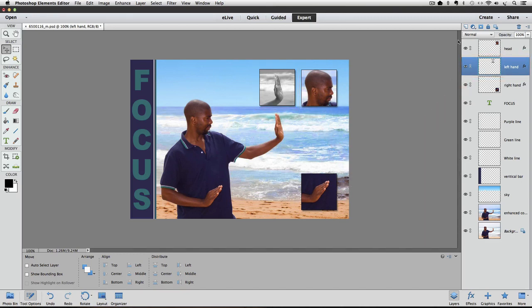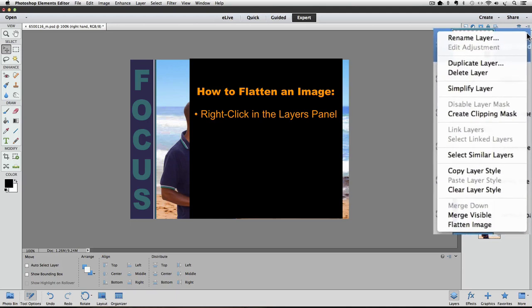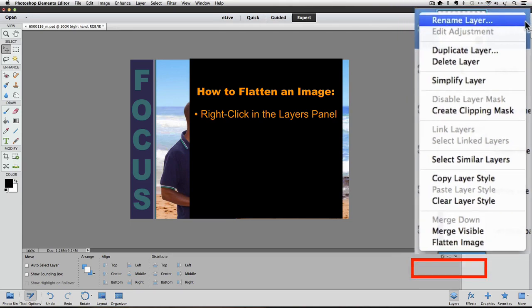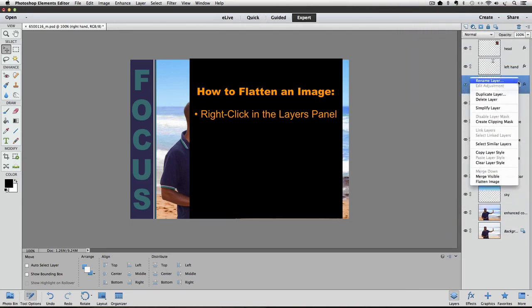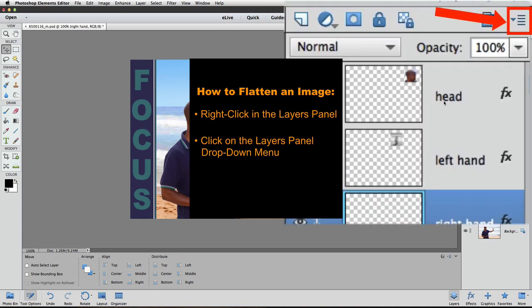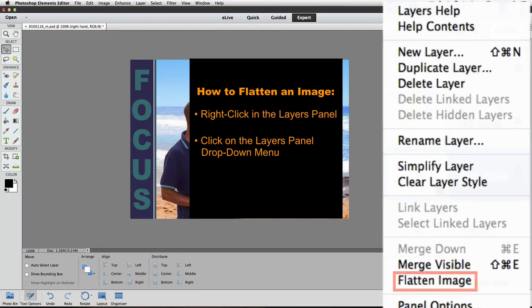So let's see what happens when we flatten this image. There are a couple of different ways to do it. One way is to right-click in the Layers panel and from the pop-up menu choose Flatten Image at the bottom of the list. Another way is to click on the icon at the top of the Layers panel that looks like four horizontal lines with an arrow next to them — that also brings up a pop-up menu where you can click on Flatten Image.